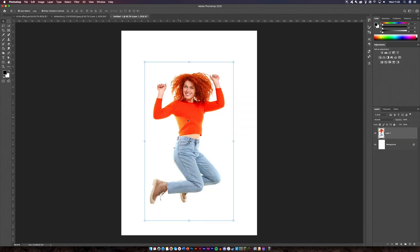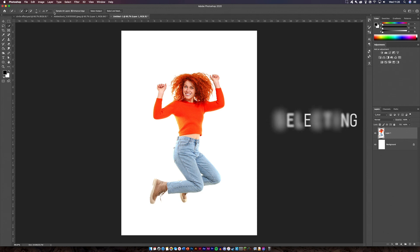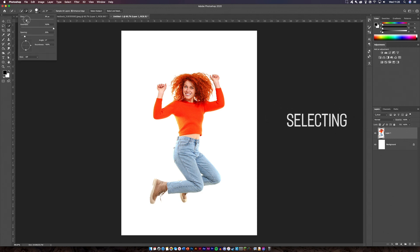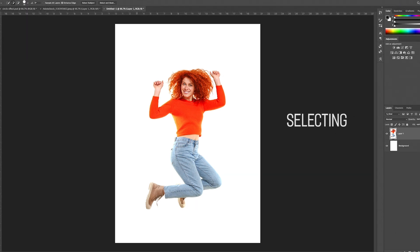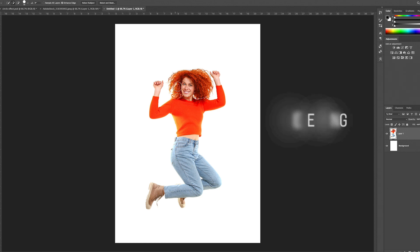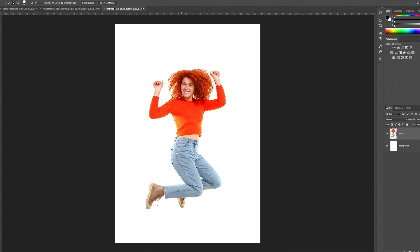What we're going to do is probably cut this out. So if I just select this with the quick selection tool, if I increase my brush size then all I just need to do is go around and select it all. It's not going to be perfect but it's just going to be a rough outline because it's only a YouTube video and I'm not doing this professionally.